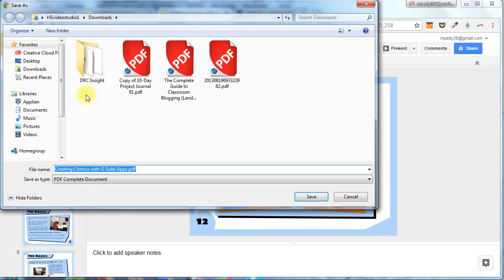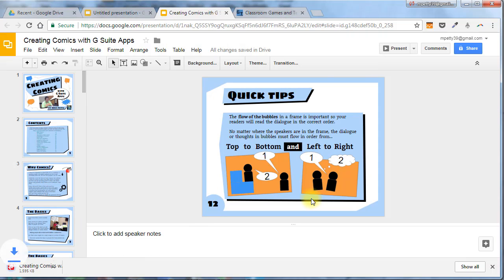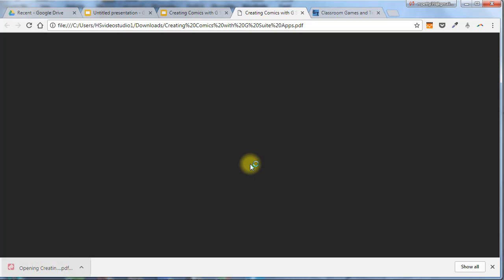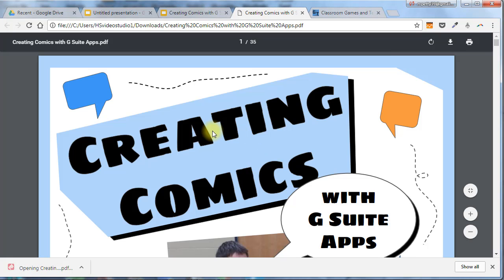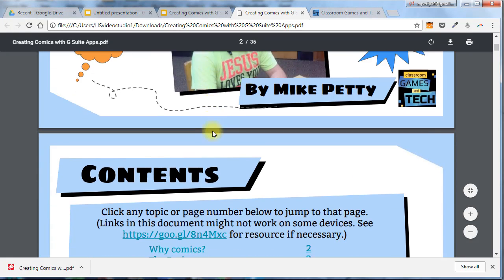It will ask me where I want to save it. And by default, the name will be exactly what my slideshow was named. So, I'll click Save, and you can see it downloads the PDF. When I click this, it will open the PDF, and I can see how it converted.